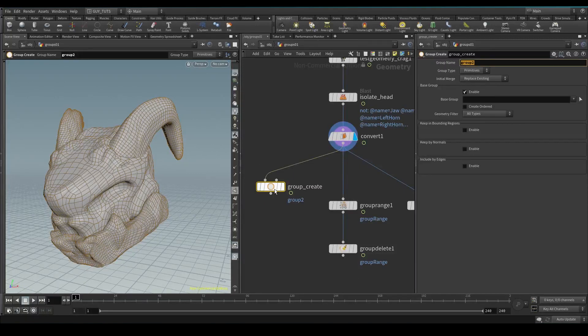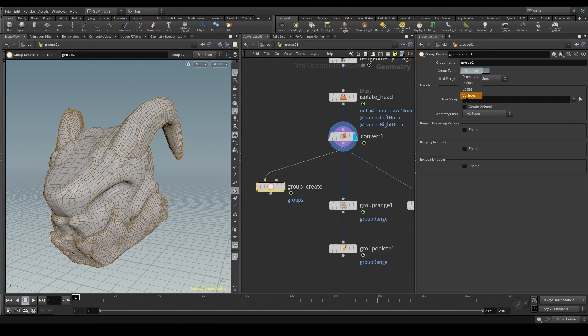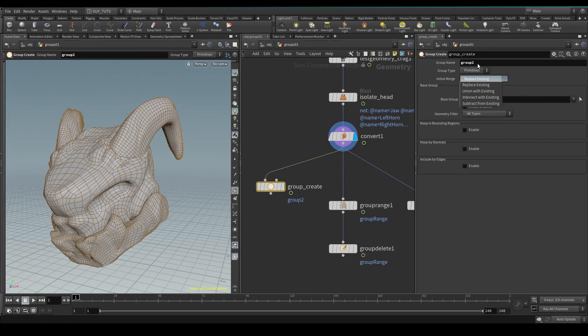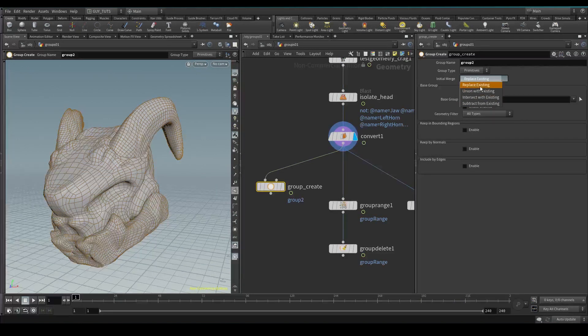Replace existing is going to see if there's another group called 'group 2' or whatever the same is, and replace whatever you do here with that one. Union, you can add to it.